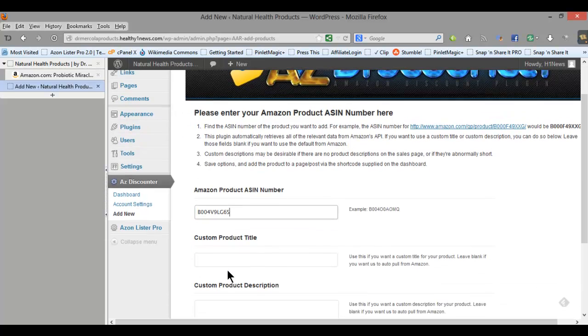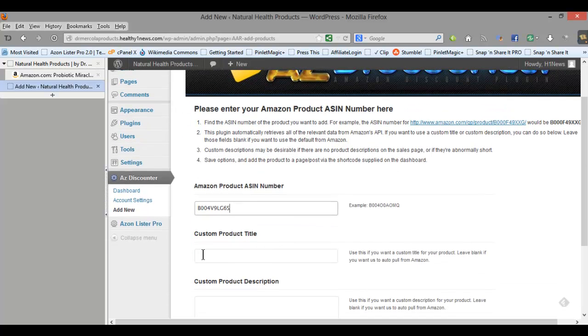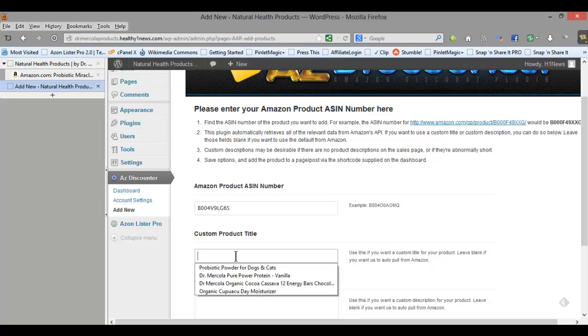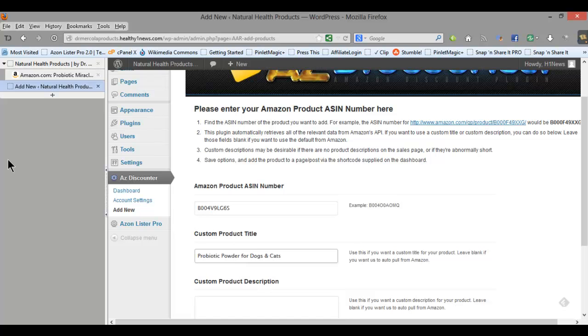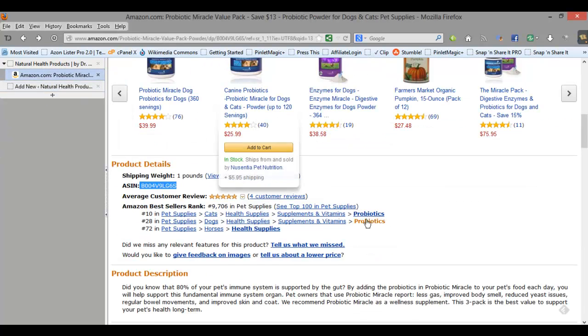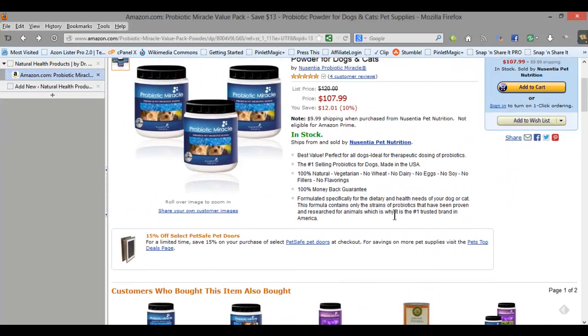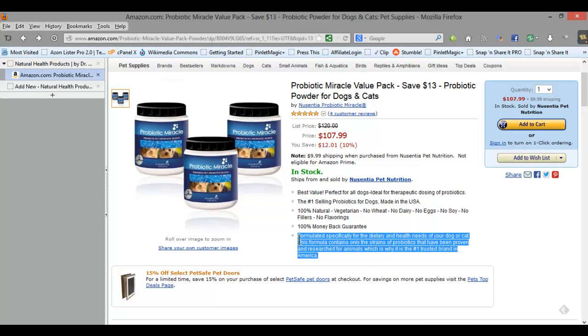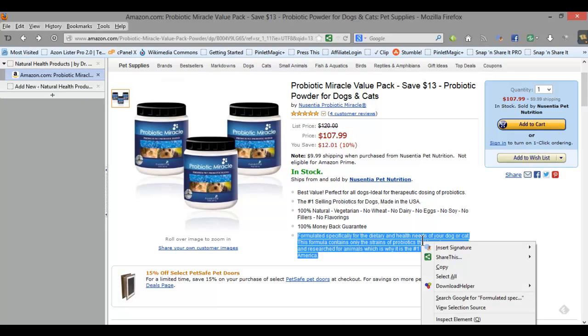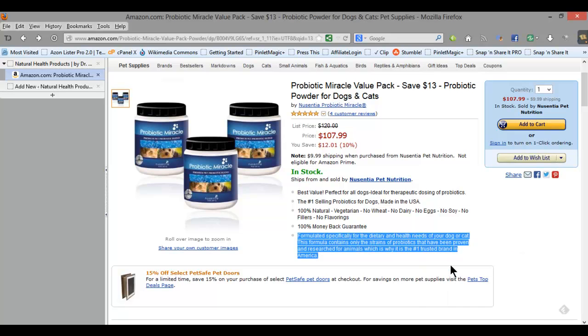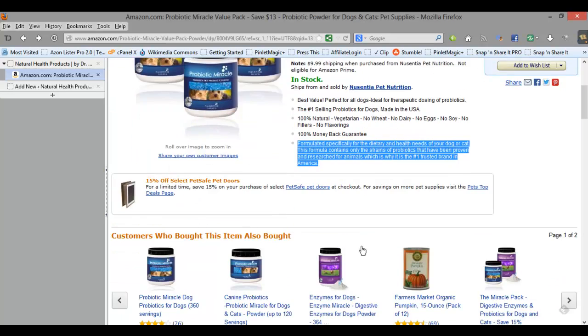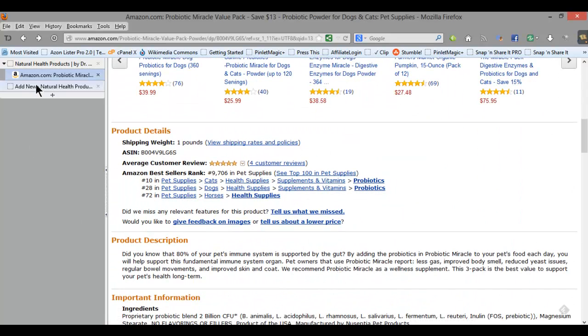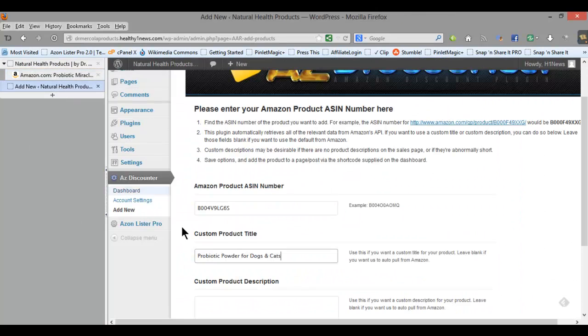So I'm going to grab that ASIN code and put that here. And custom product title. You can customize the title or the description or let the plugin pull it in for you. In this case I'm going to customize it and then for the product description I want to pull this right here because I think it's a better product description than what's down here. So let me go ahead and add that.